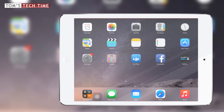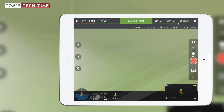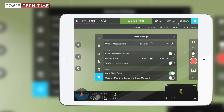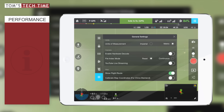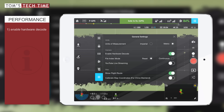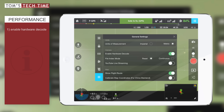First, let's bring up the DJI Pilot app and press the four dots at the upper right-hand side to bring up the general settings menu. Within that menu, go to the camera sub-menu and enable hardware decode by simply tapping the slider. Hardware decode is now enabled — that is the first step.